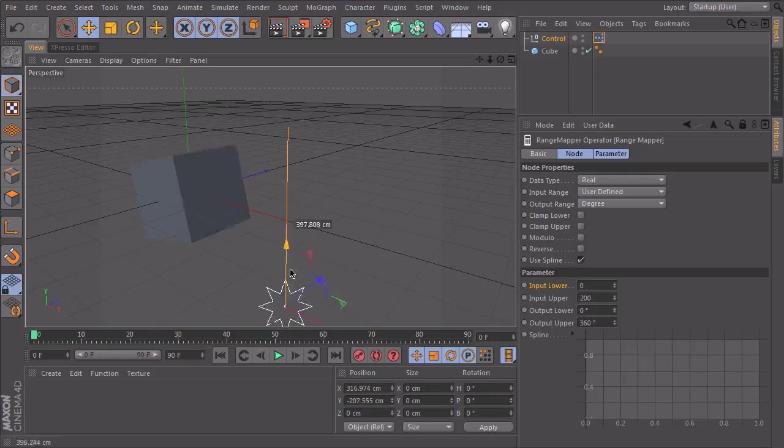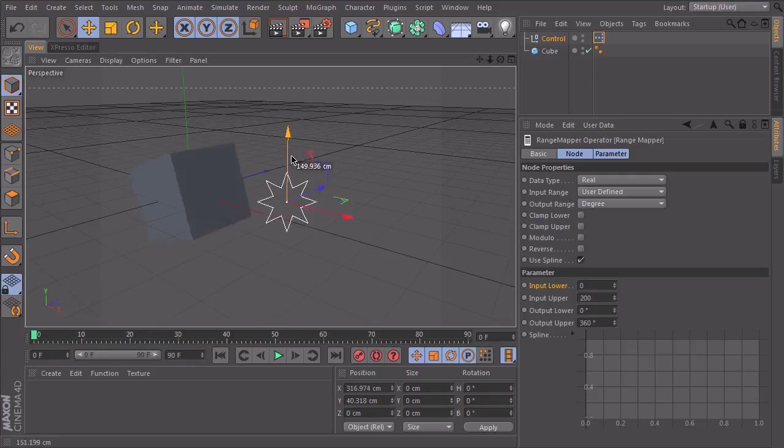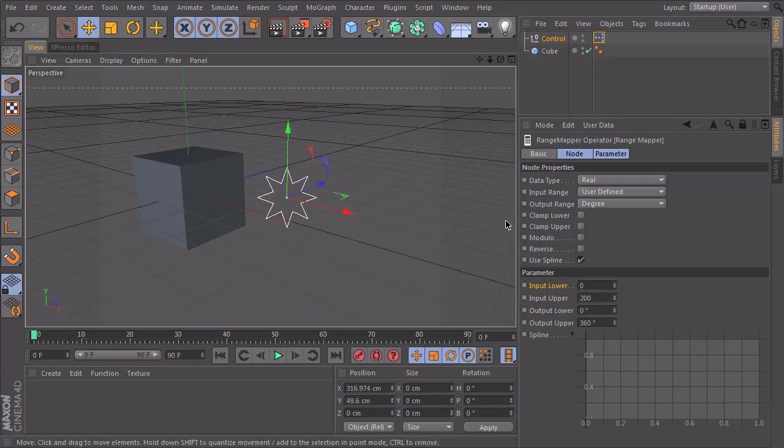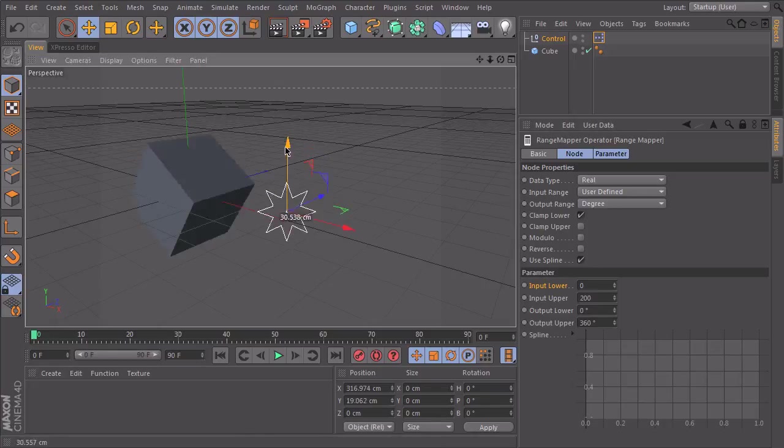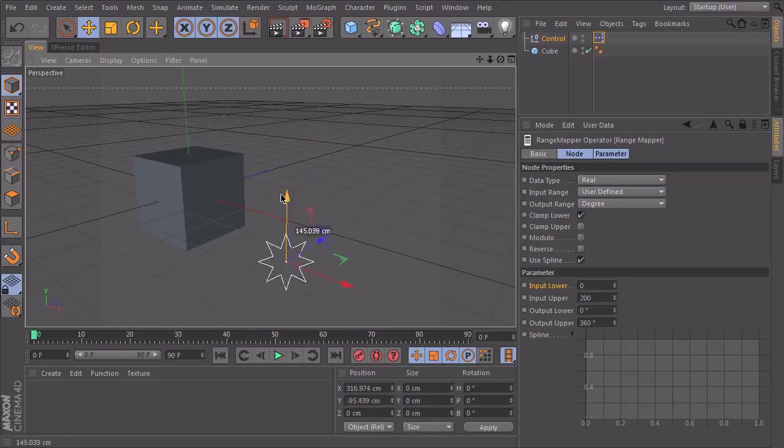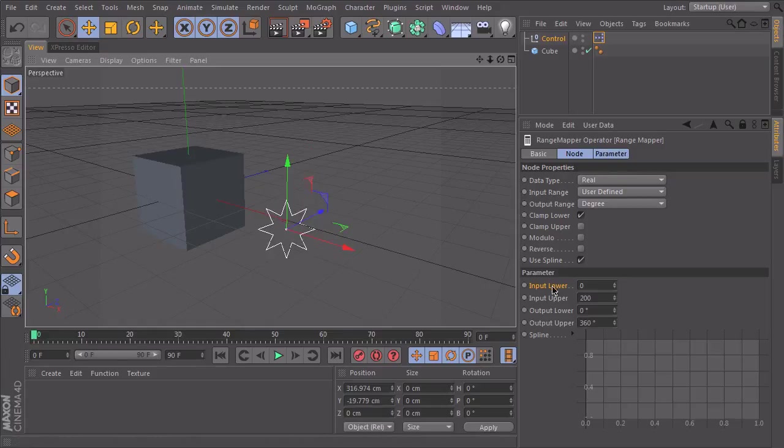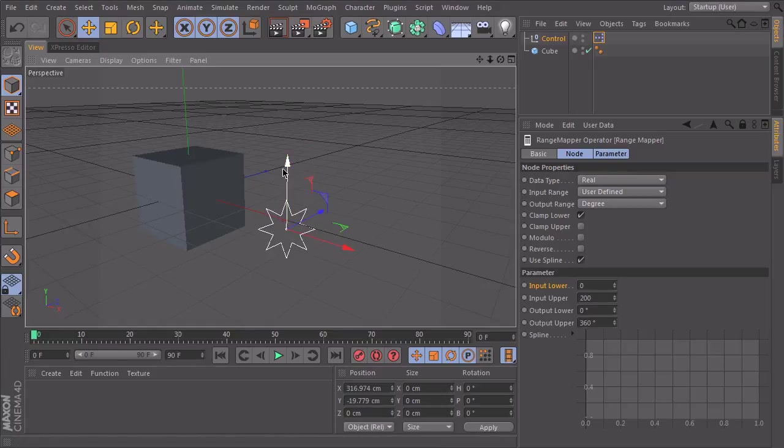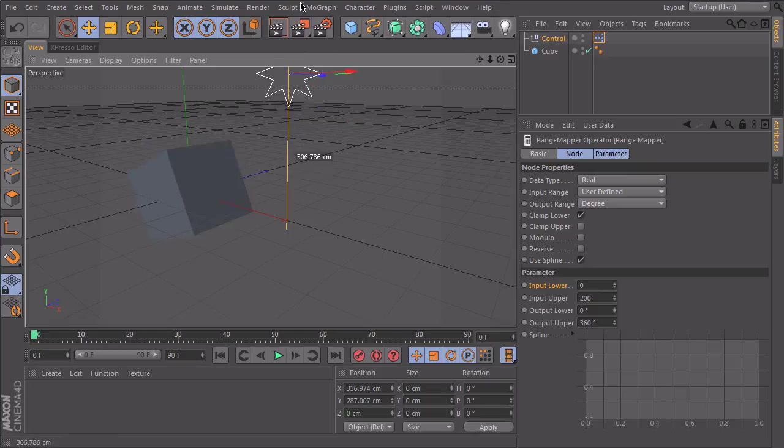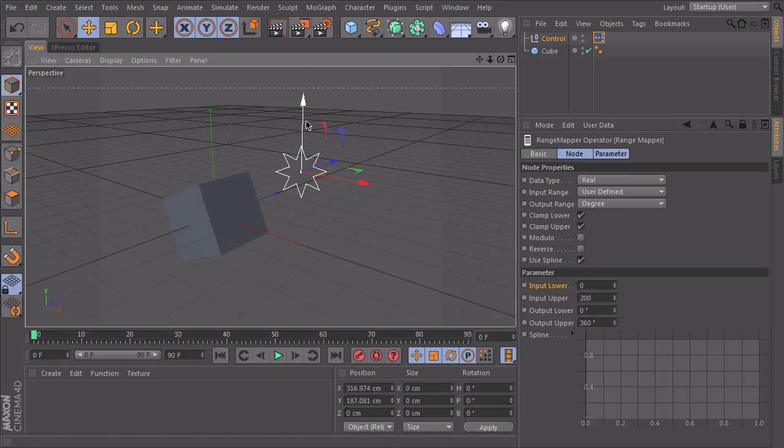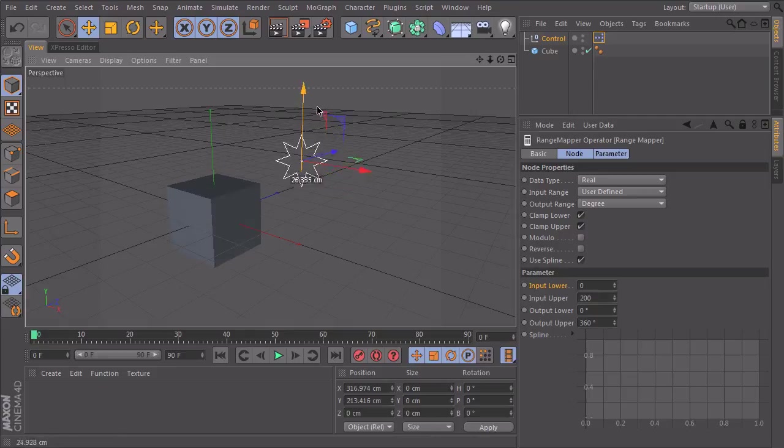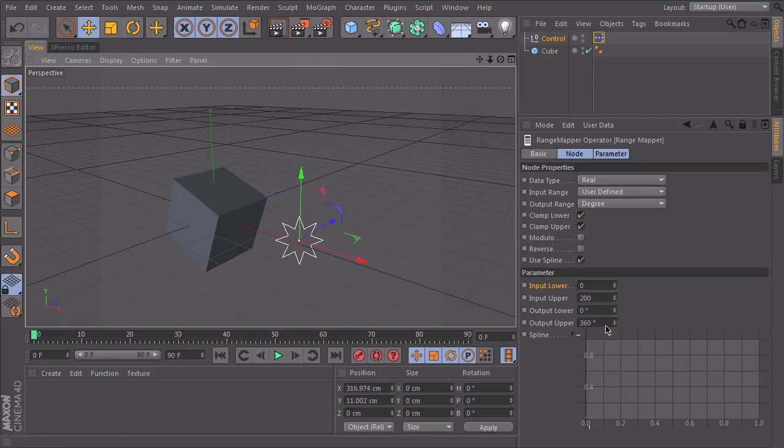For that we have two clamp options, clamp lower and clamp upper. If I clamp lower, he will stop to rotate if I go below my lowest input. And if I say clamp upper, he will stop rotating if I go above my 200 centimeters here.